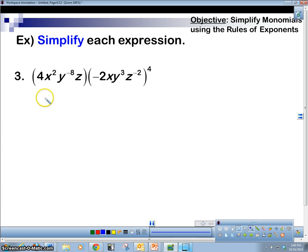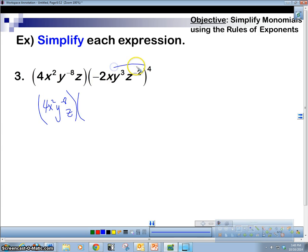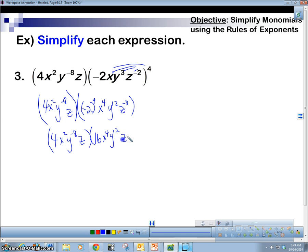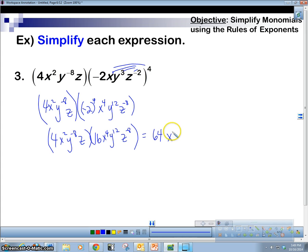These are the same rules, just more work. We have negative 2x squared, y to the negative 8, z, all raised to the 4th power. Apply this 4 to each power: negative 2 to the 4th, x — the exponent is 1, so 1 times 4 is 4 — y to the 12th, z to the negative 8. Negative 2 to the 4th is 16. Now multiply 16 times 4 to get 64. x: 4 plus 2 is 6. y: 12 plus negative 8 is 4. z: 1 plus negative 8 is negative 7.